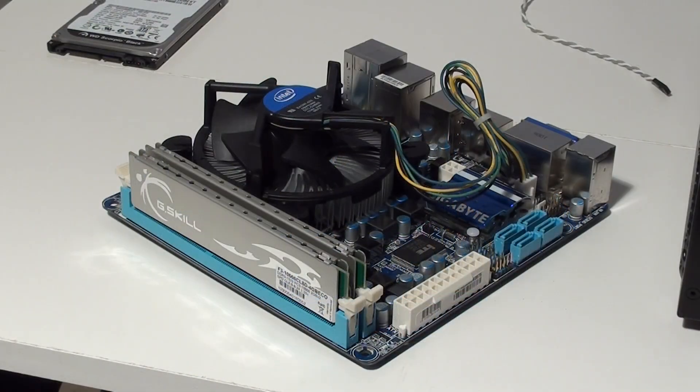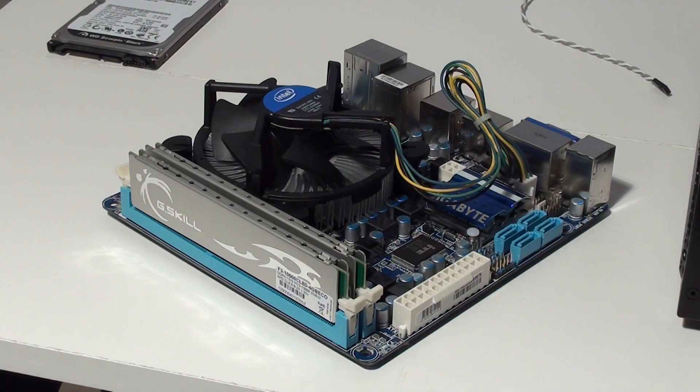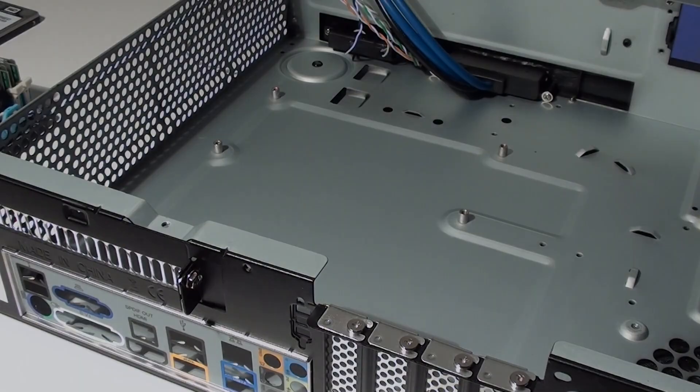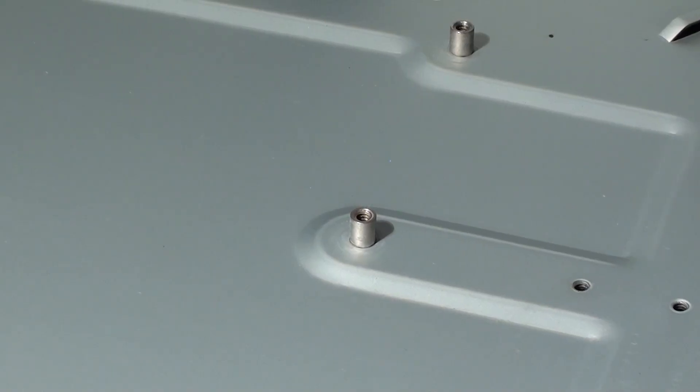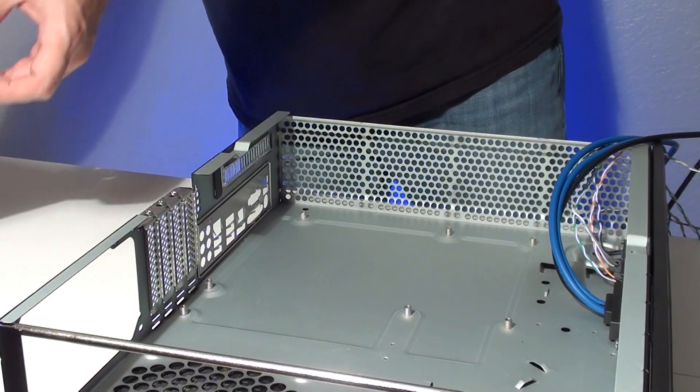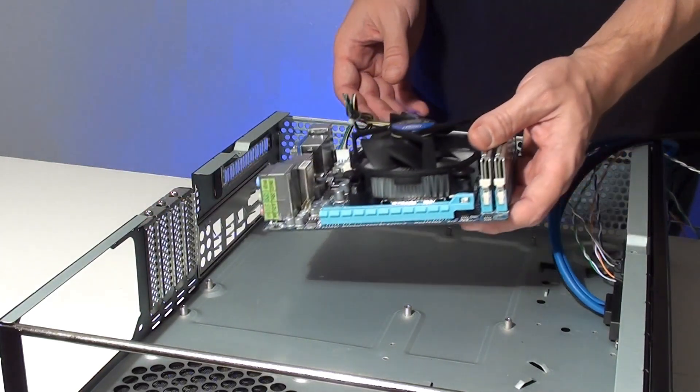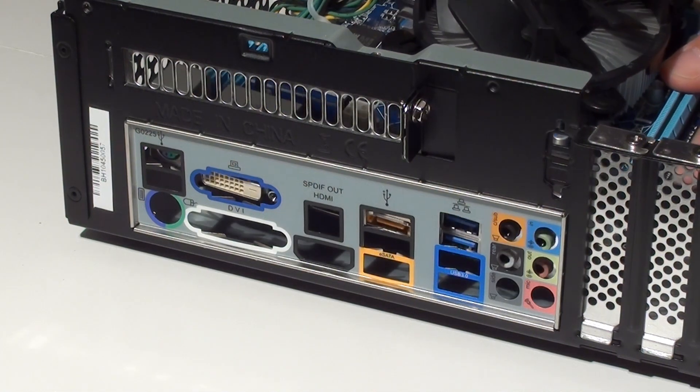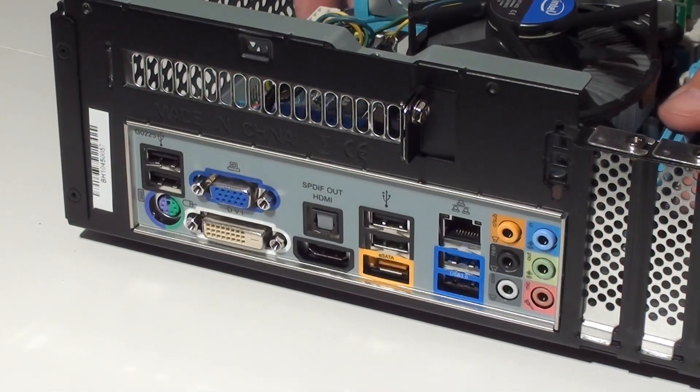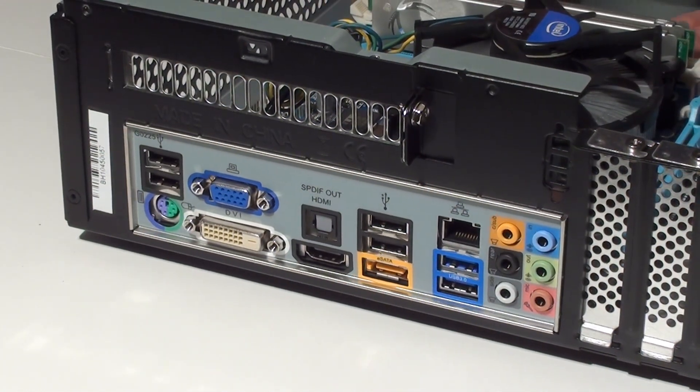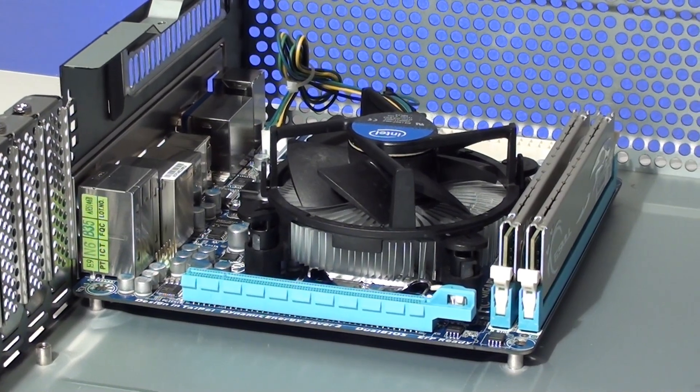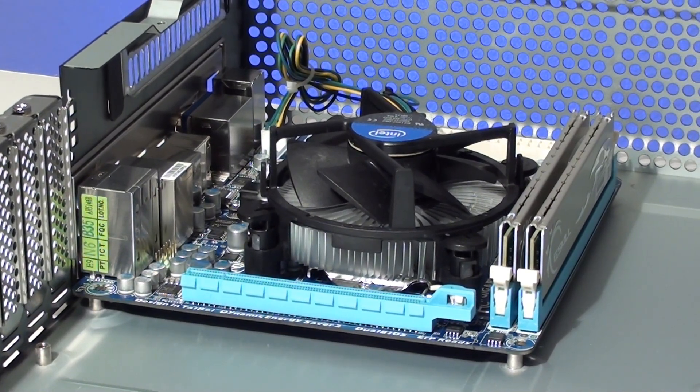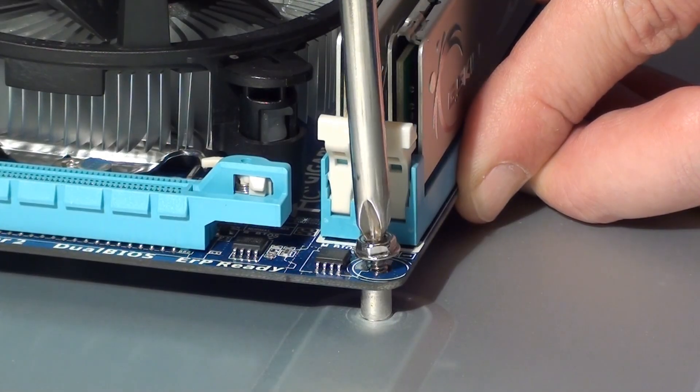You can check out our quick look video for the SG07 if you want to see how to install the CPU, CPU fan, and memory. The ML03 comes with the Mini ITX motherboard standoffs already pre-installed. The board is installed by lowering it into place on an angle, making sure to line up the ports with the I.O. shield on the back of the case. With the board in place we'll secure it with the screws that came with the case.